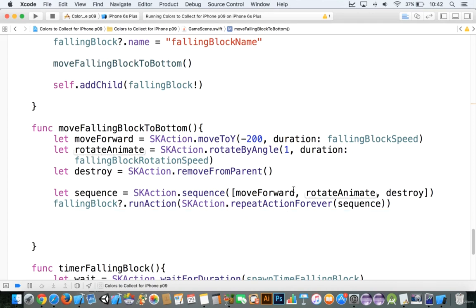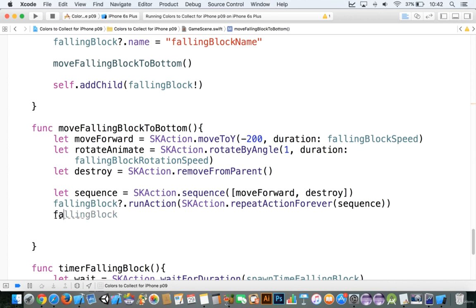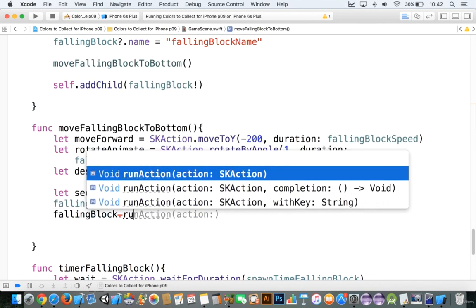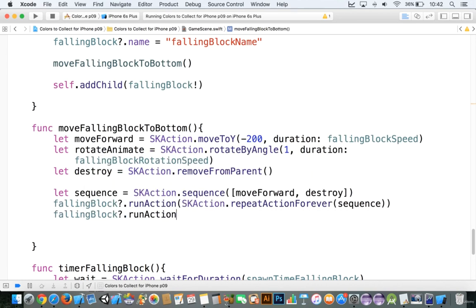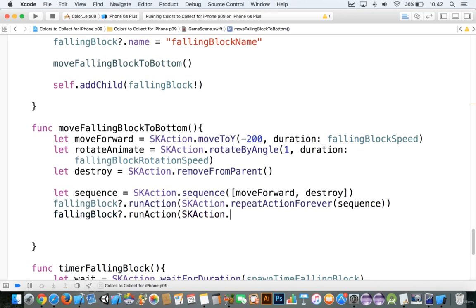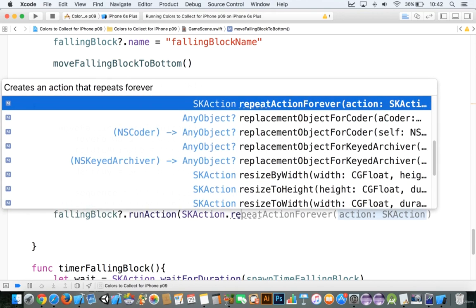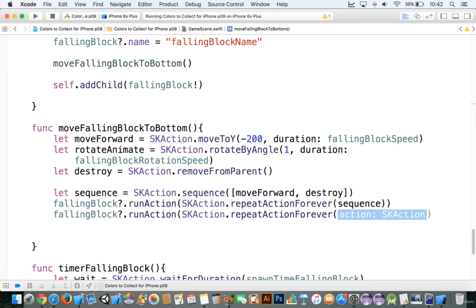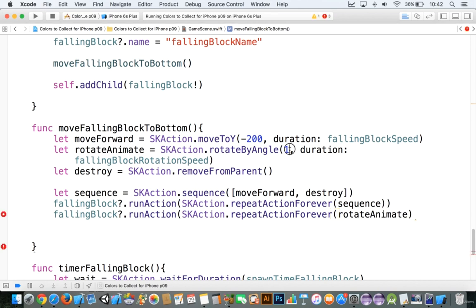Alright, so first things first. I'm going to take this rotate animate out and I'm going to say falling block is equal to sk action, or falling block dot run action. In here it's going to be sk action dot repeat action forever, and then we're going to repeat the rotate animate. What we're going to do is move this up to something like 20. Alright, now that's problem number one.